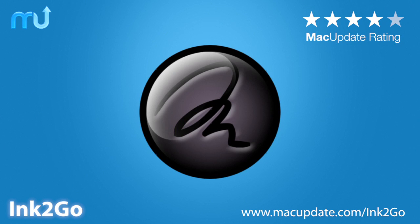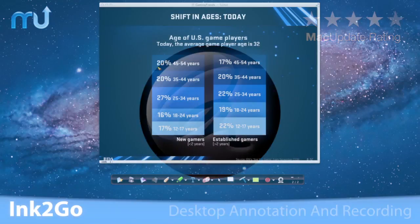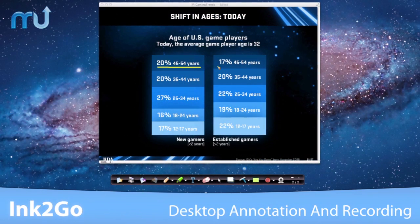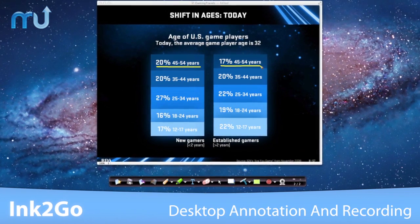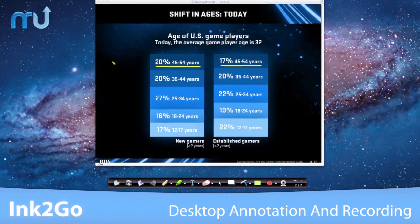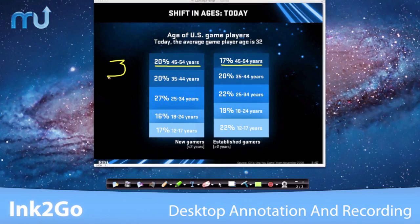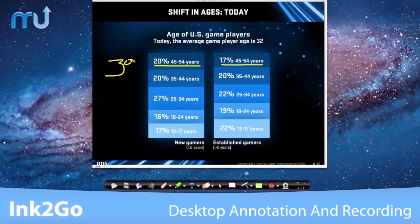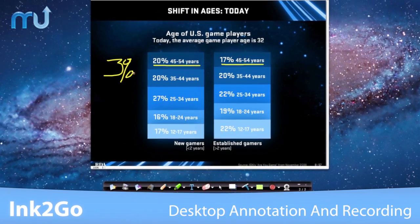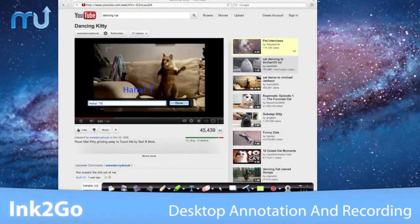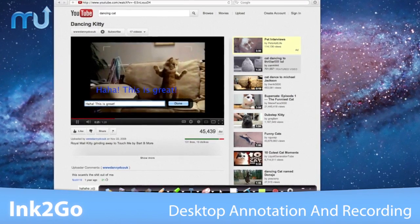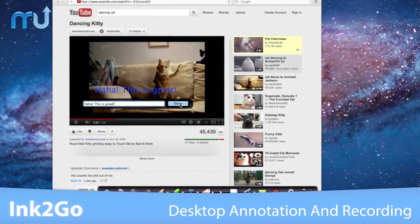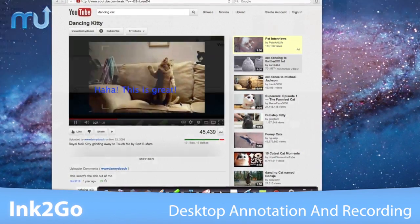Ink2Go is a simple yet powerful screen annotation and recording solution for your Mac. With Ink2Go, you can write, draw, or highlight anything on your desktop, whether it be a website, slideshow, video, or keynote presentation.